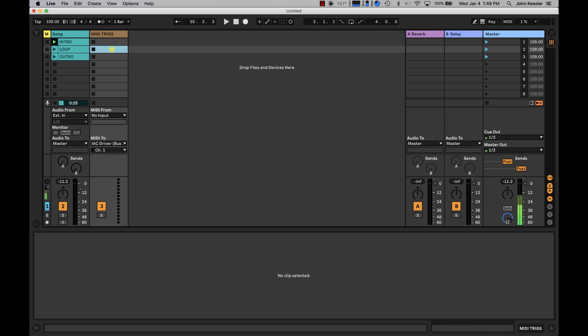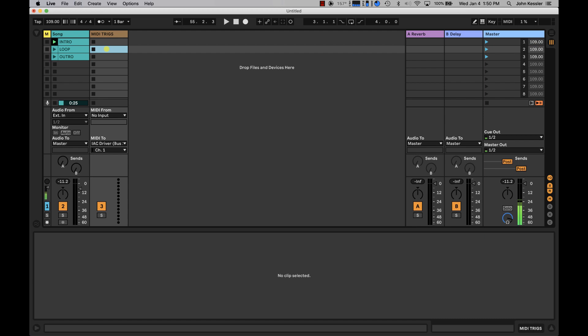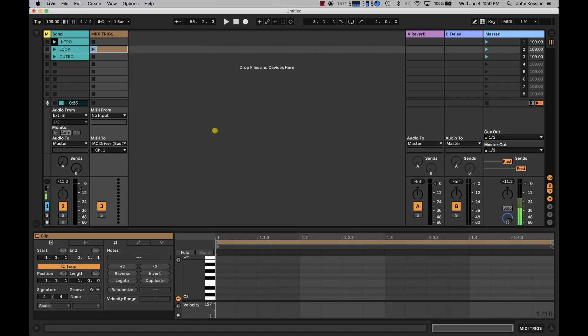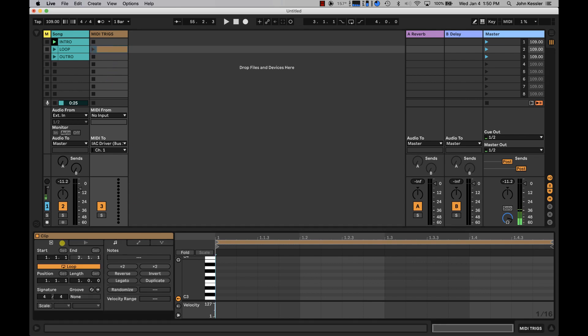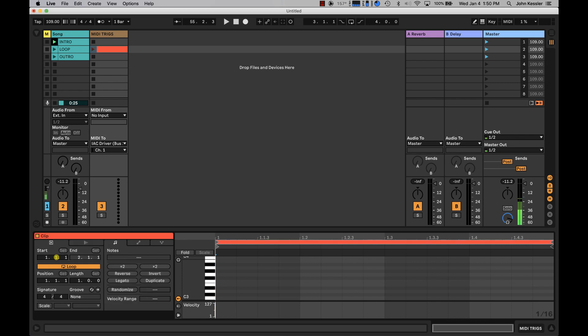Back to the session. On my clip slot containing the loop, I'm going to right click and say insert empty MIDI clip. I'm just going to give this a color. Red's a nice color.